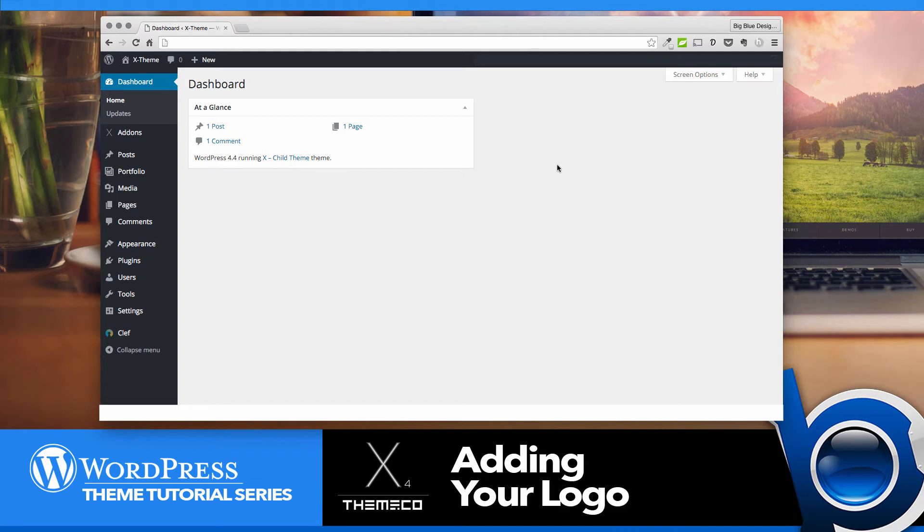Welcome back everybody. Mark from Big Blue Designs here today to show you how easy it is to add your logo to the X theme.